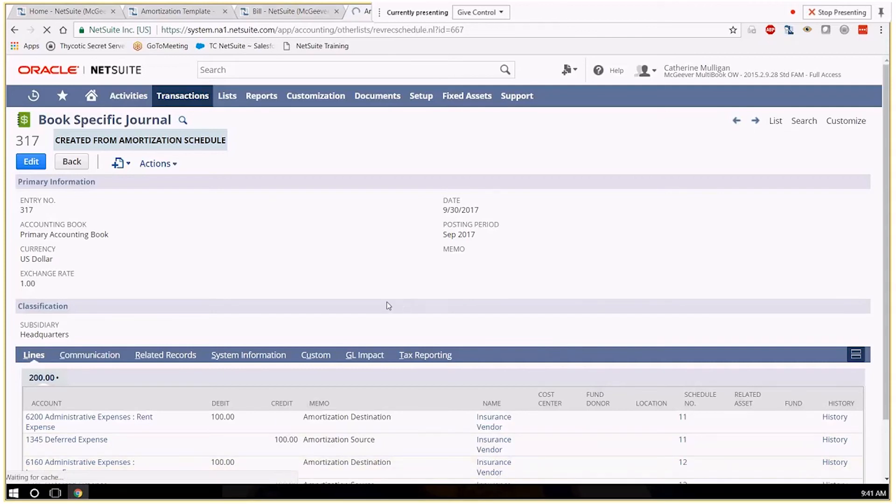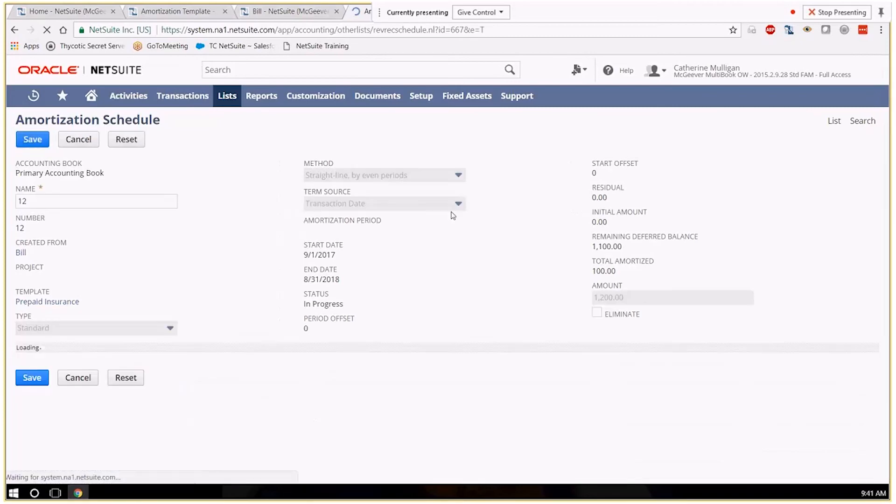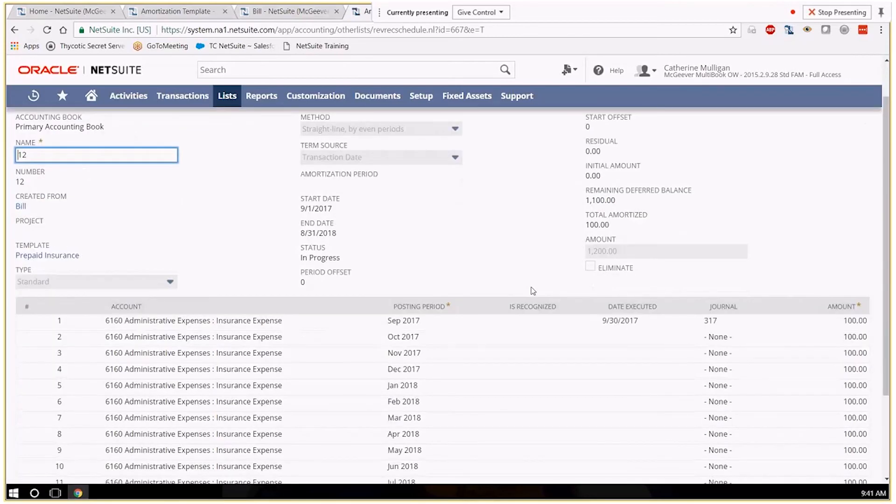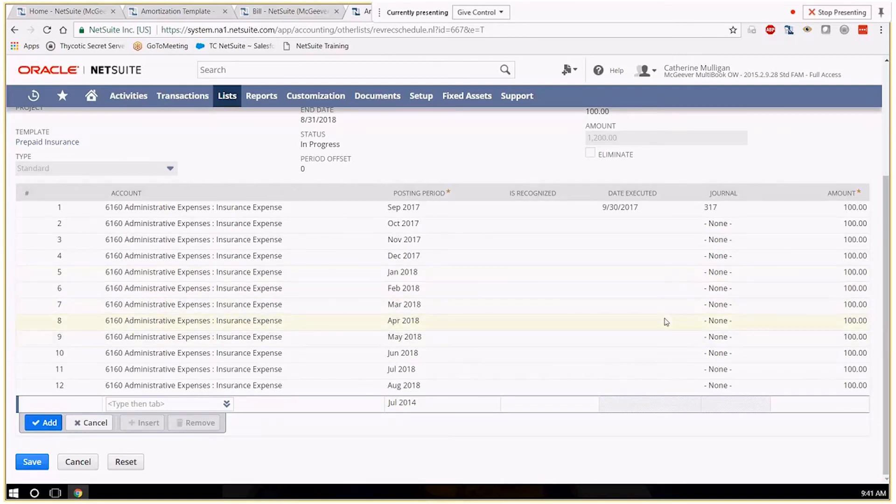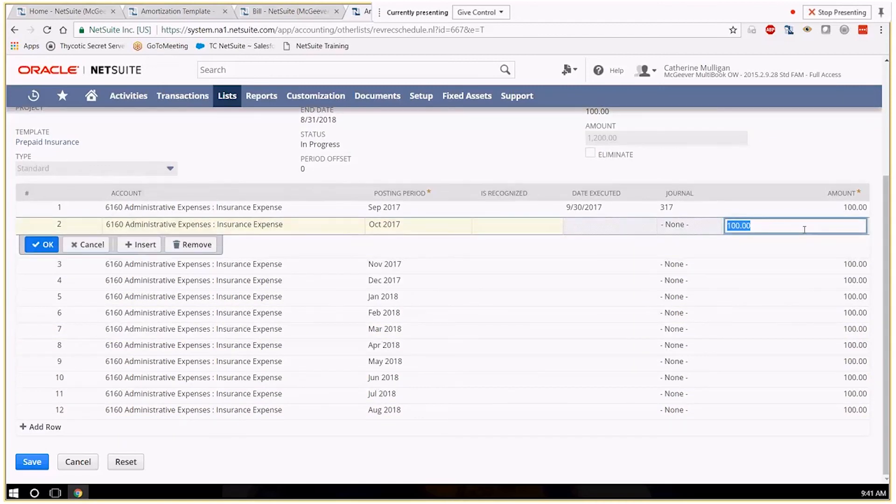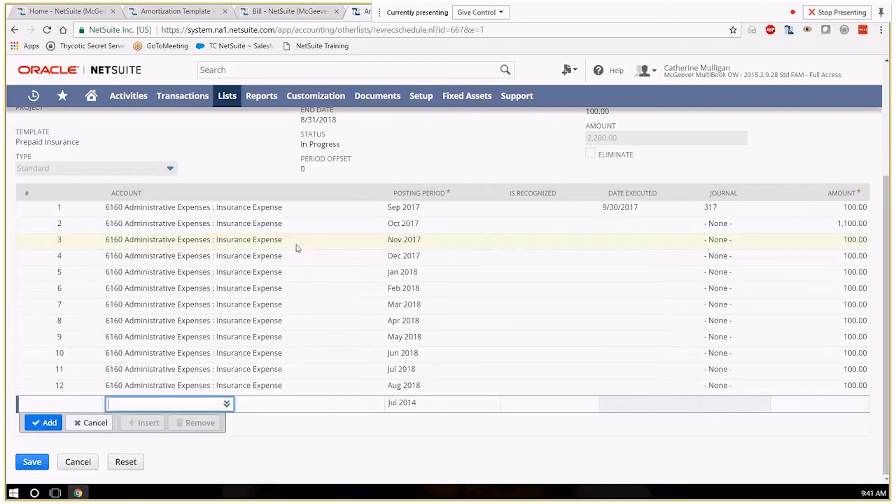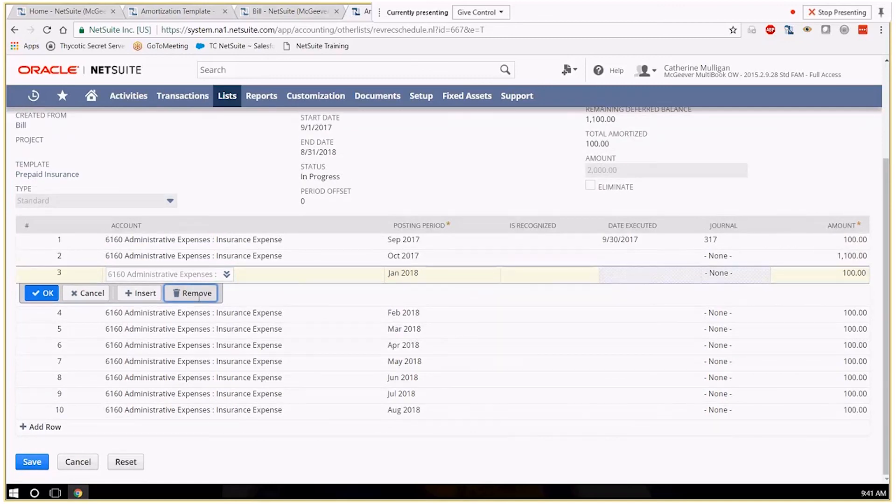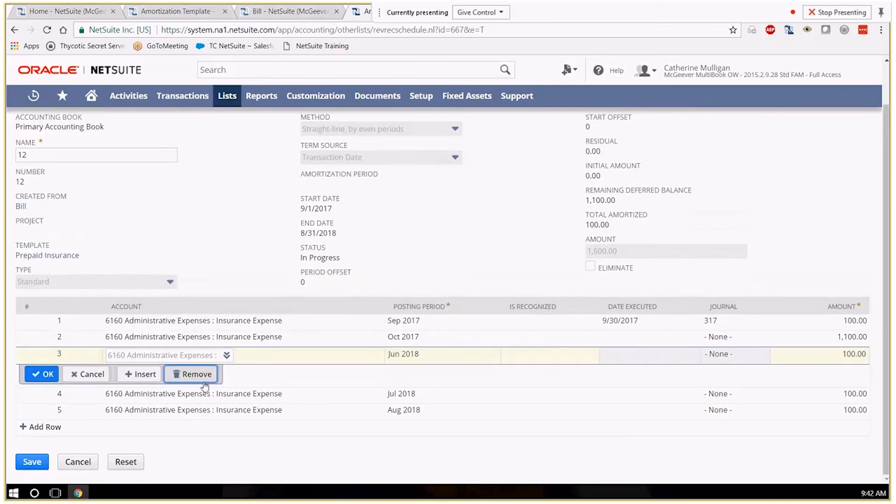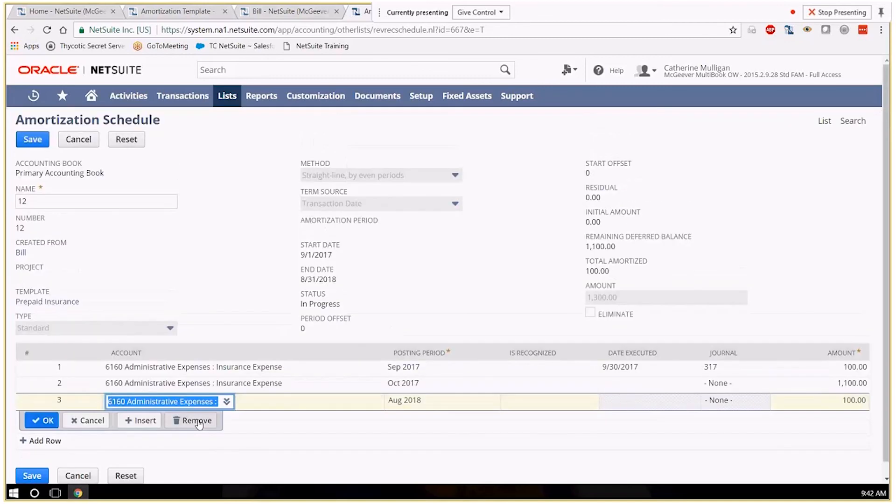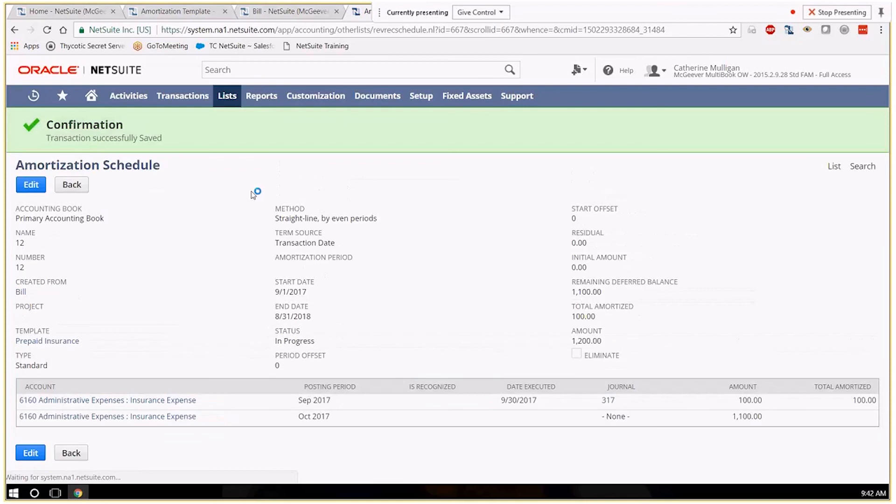Let's pretend you've got some scenario where maybe we don't need to have this amortized for the whole life or we want to expense everything in the next period. You have that ability to change the schedule if you need to based on whatever circumstances come up in your business process. So now for October our next journal will issue for the $1100.